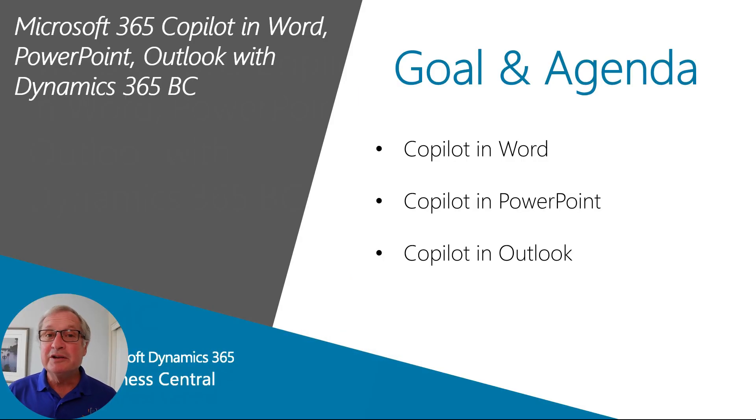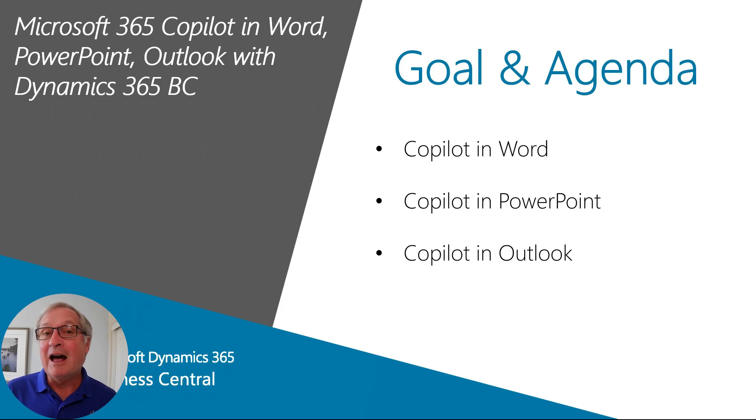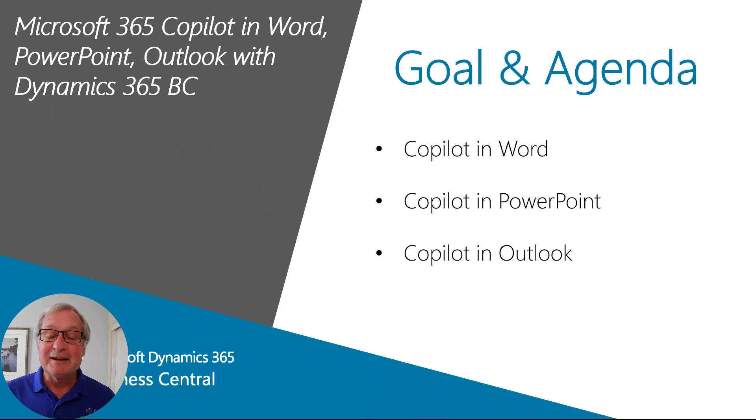I want to show you how you can use Microsoft 365 Copilot in Word, in PowerPoint, in Outlook, along with Dynamics 365 Business Central. So let's take a look at it.